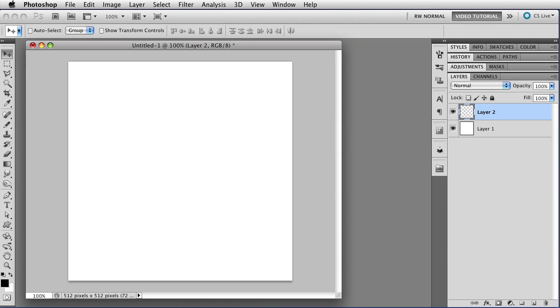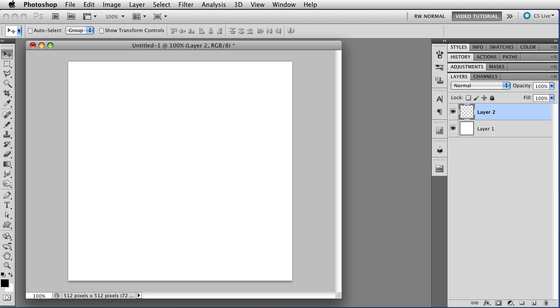Hi. Someone I know was recently complaining that no graphics programs have plain old simple line tools in them anymore. Well, I don't know about all the others, but Photoshop still has one, even if it's not terribly obvious.